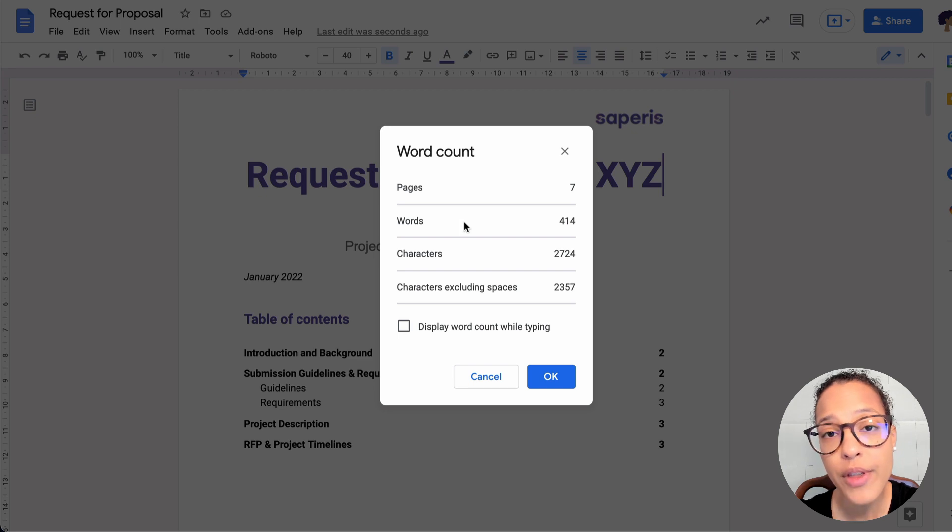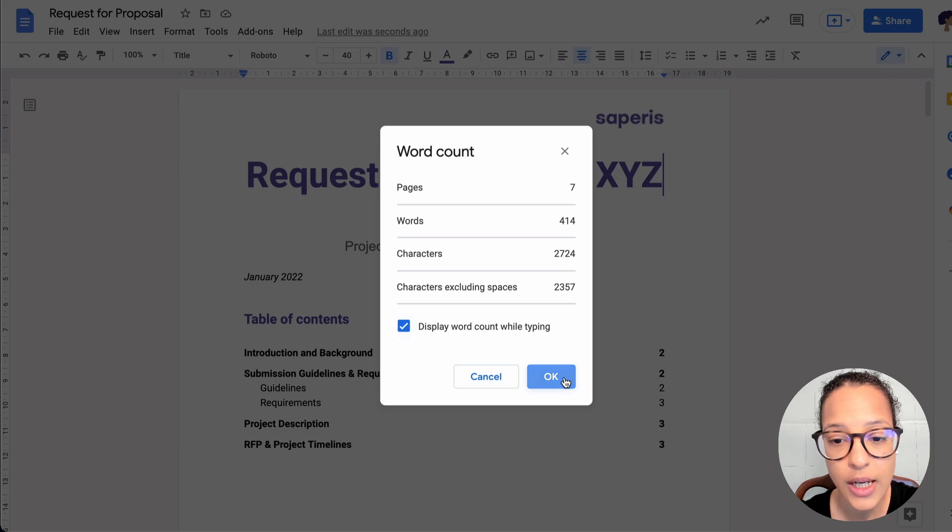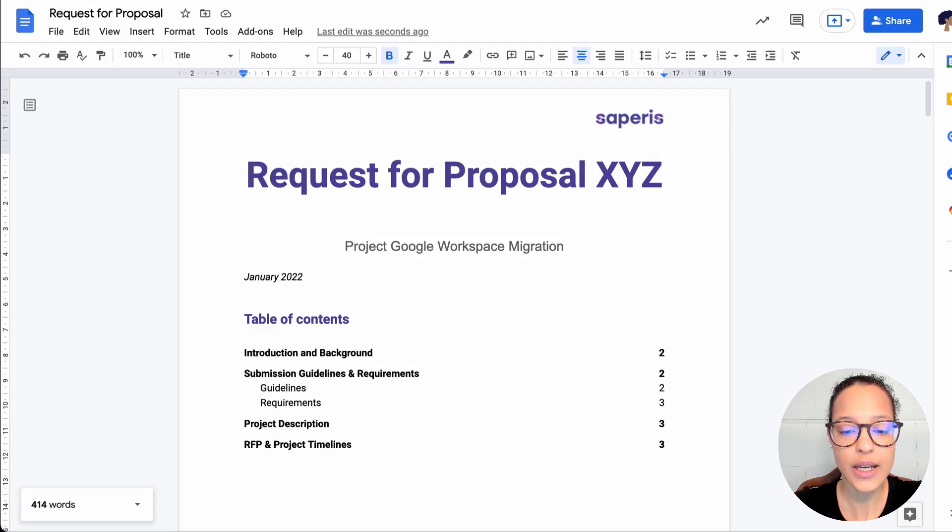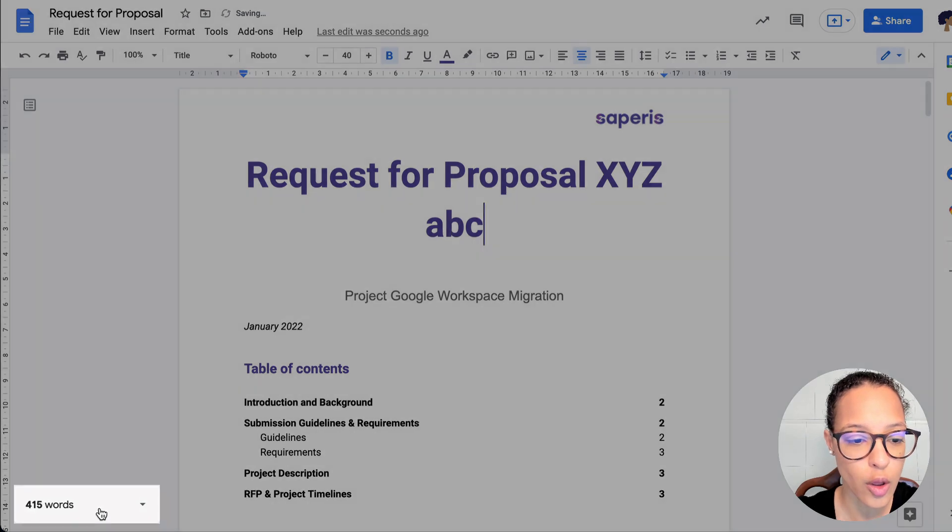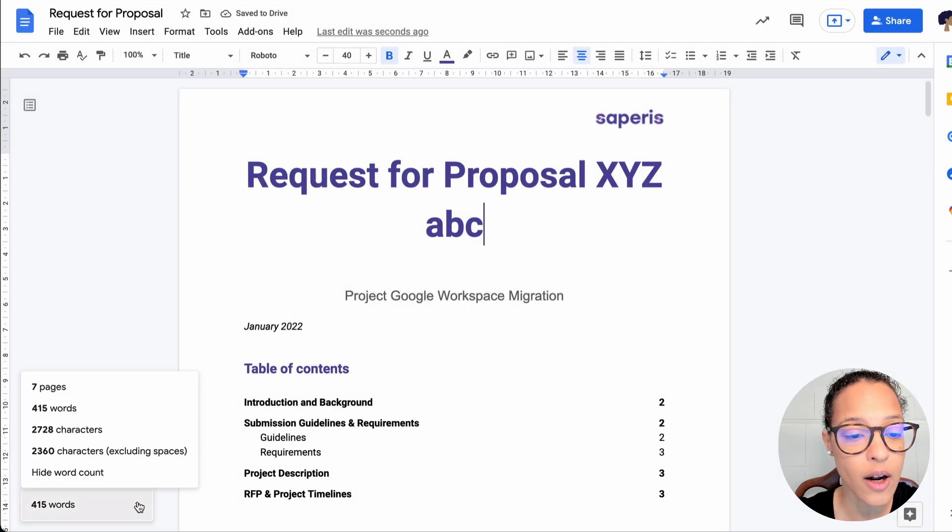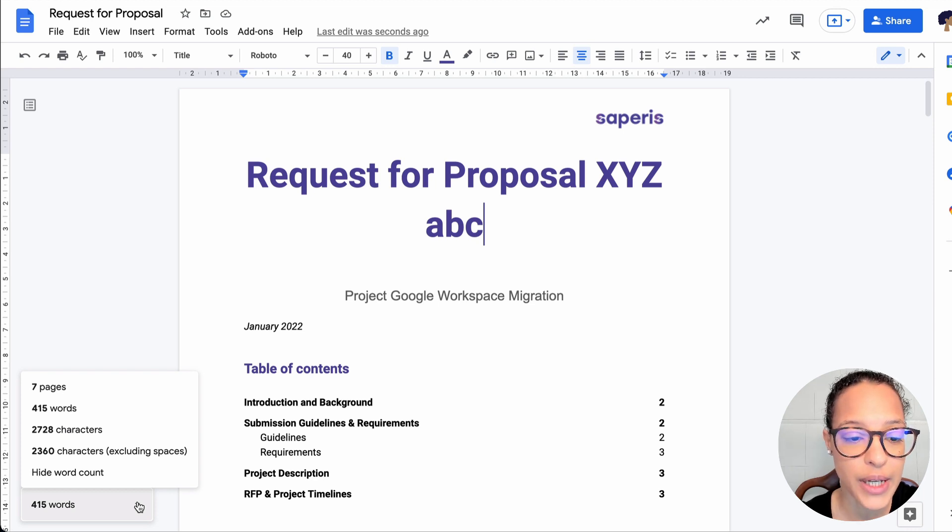And if you want this to be displayed while you're writing your document, you just tick the box here, click on OK, and now we see here the word count has been updated. I can click on this little arrow, and now the further information is also displayed.